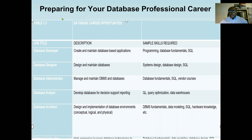We start with preparing for your database professional career. In almost any business organization — whether in medicine, engineering, retail, or online business — data is the most valuable asset.